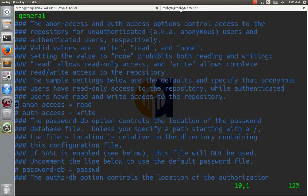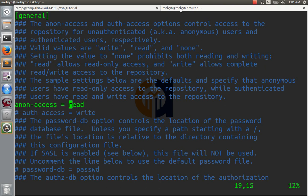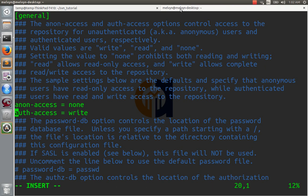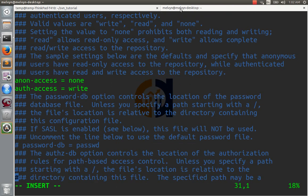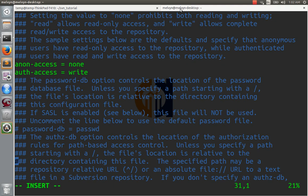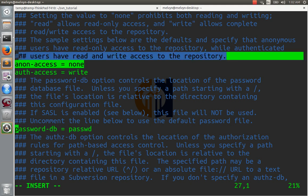So the lines are anonymous access. That's to say unauthorized users. What rights should they have? Should they have read rights? Should they be allowed to check out the files and look at them? I'll just say no. Let's just say no. Let's not give them any rights. Only authorized people.